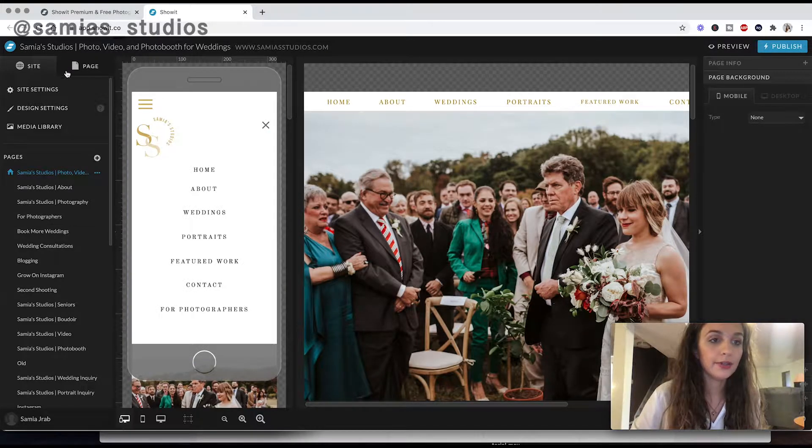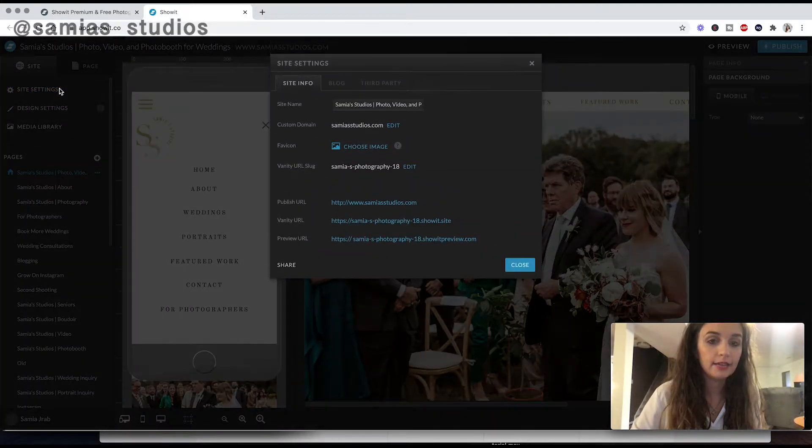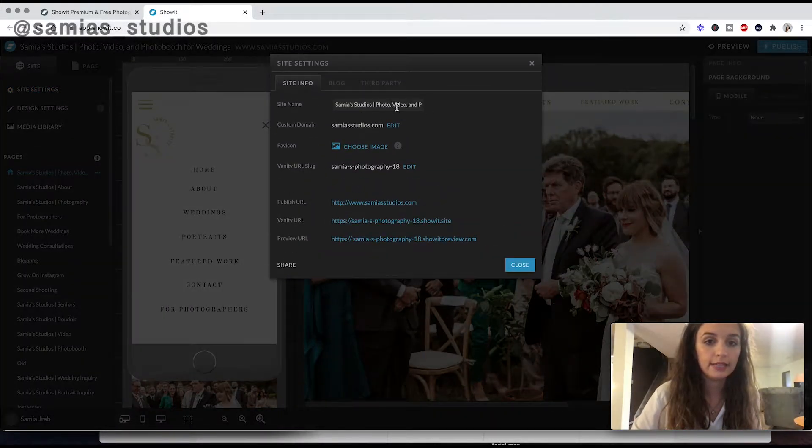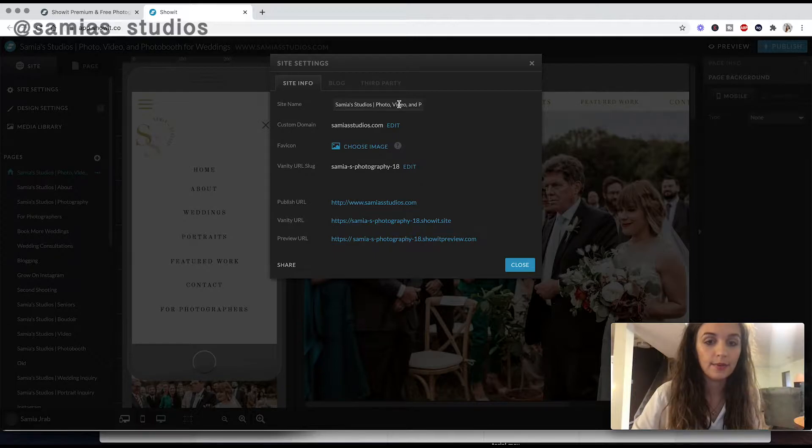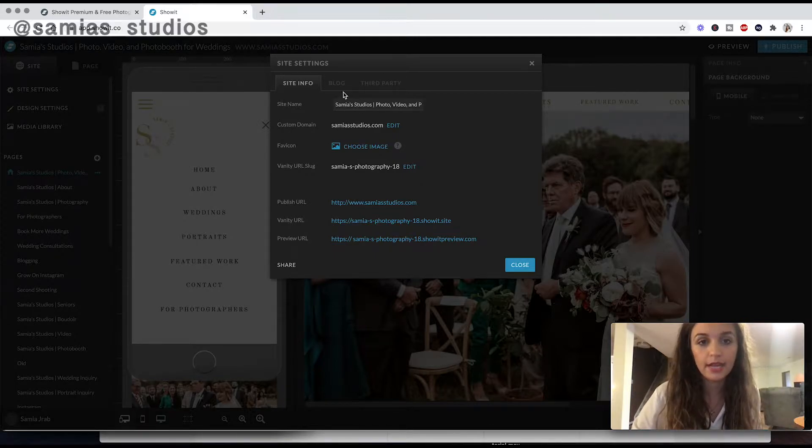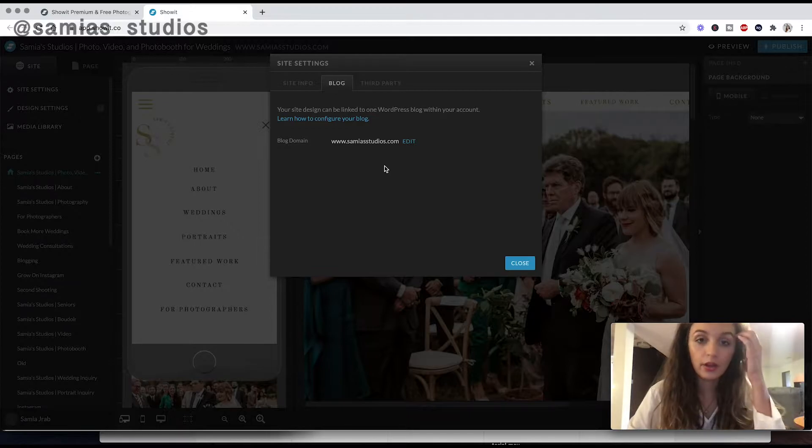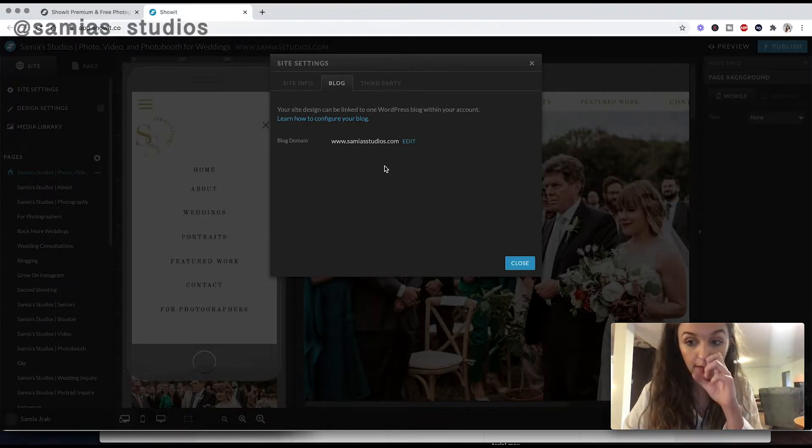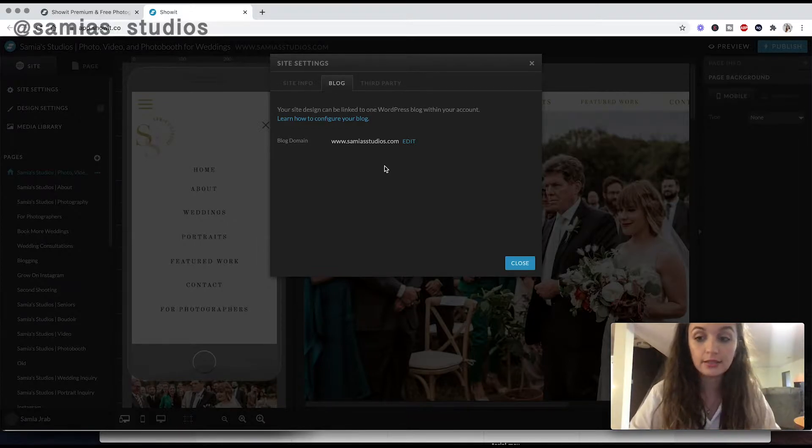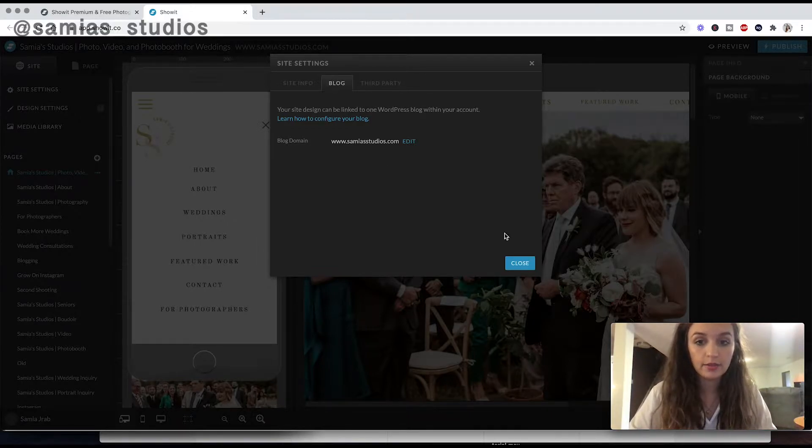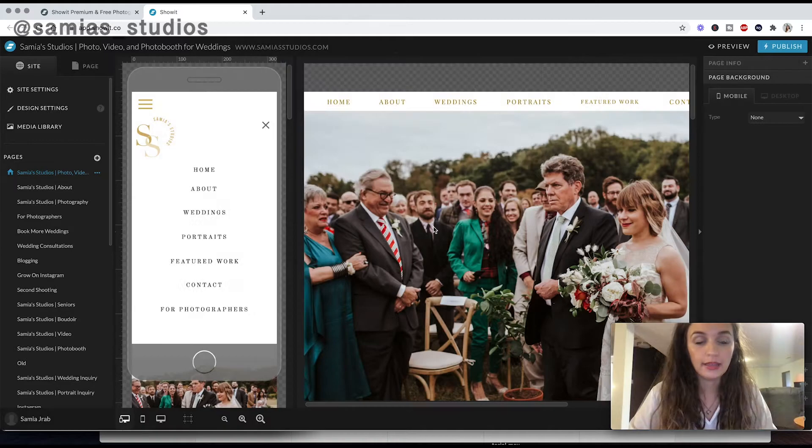Okay. And then on the panel on the left, you have site settings. So here, this is the name of your site. This is what pops up when someone types in your website. And then here's where you will link your blog. So the blog that I'm using is WordPress, and it's linked to this ShowIt account. So that's how that works.